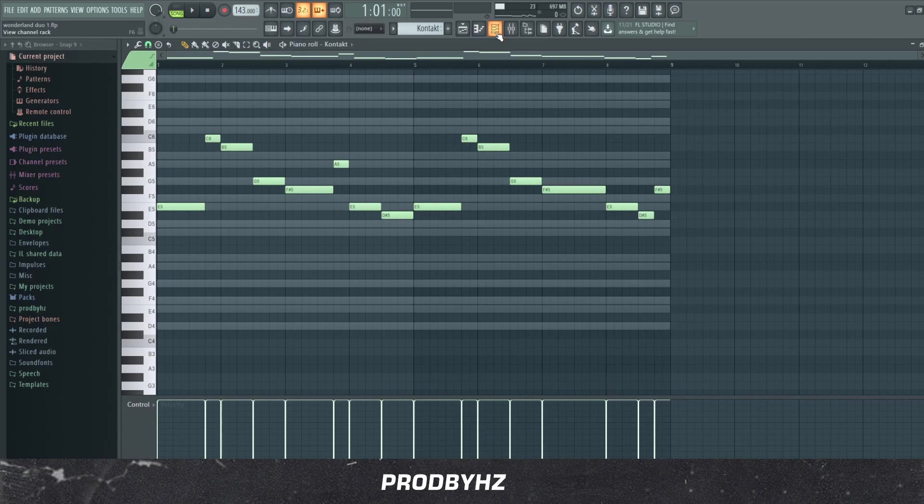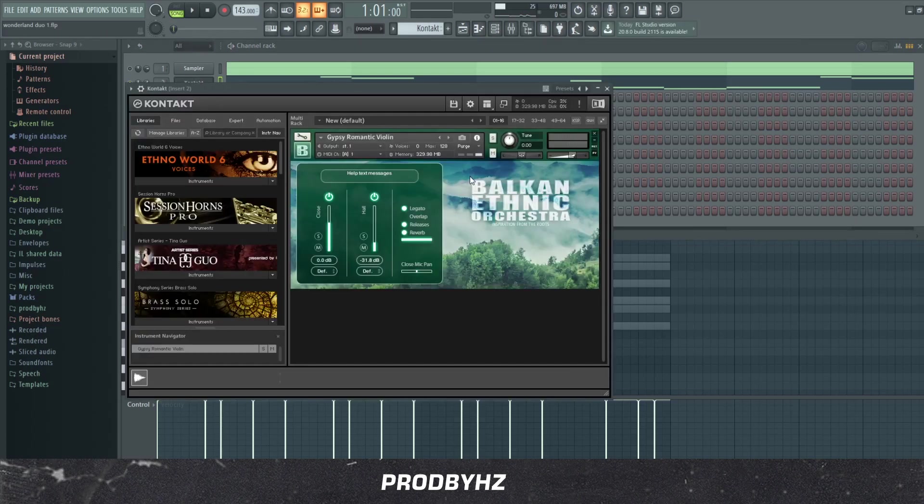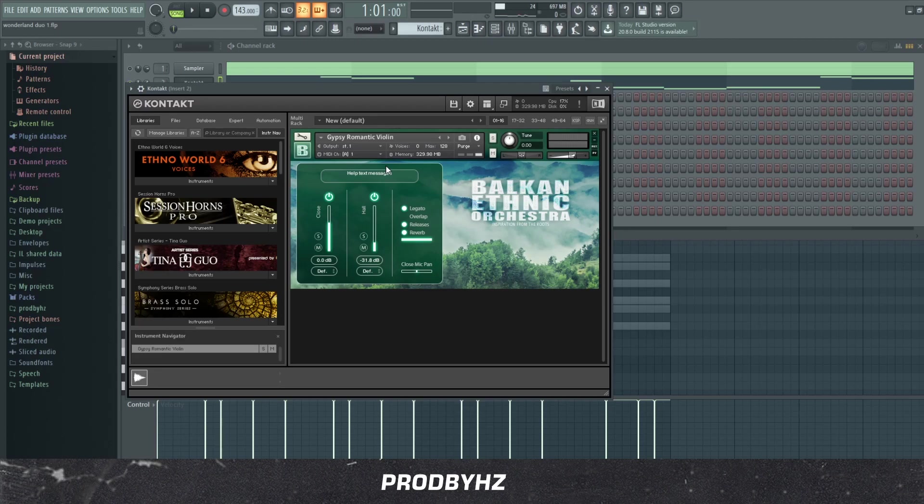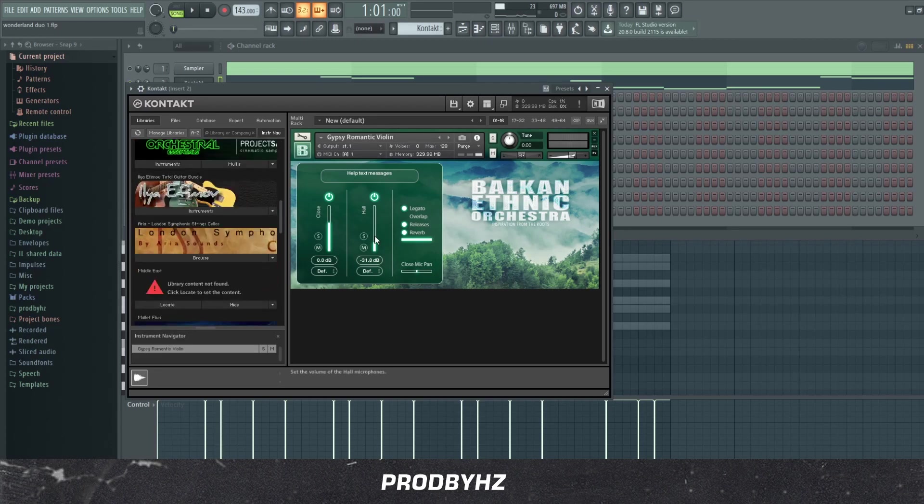After that I added the top line, which in my opinion is probably the best part of the melody. And so what I used for this was Balkan Ethnic Orchestra, greatest VST ever for orchestral stuff.